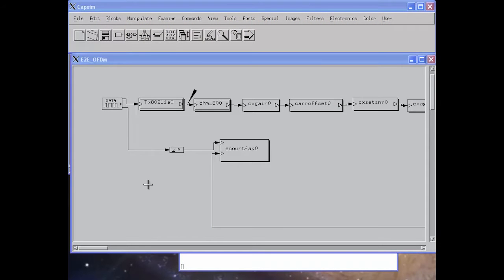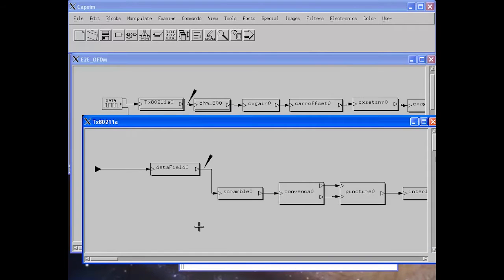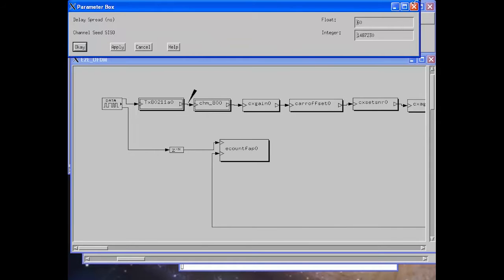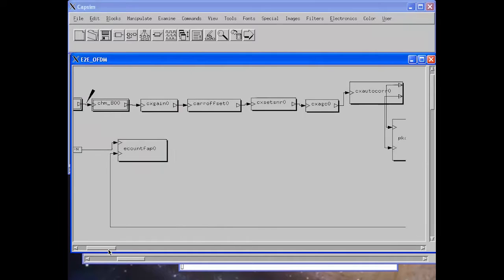Here we demonstrate the modeling and simulation of an end-to-end 802.11a OFDM system. Data is generated — one packet — and this is the transmitter. There is a hierarchical simulation where we can see the transmitter, and we model the channel with fading channels. We can change the delay spread and model the whole receiver for 802.11a.